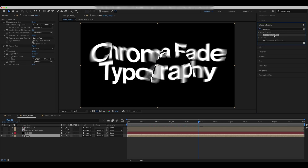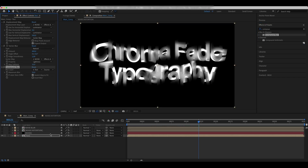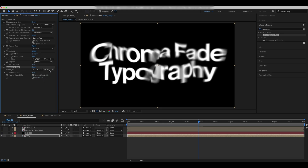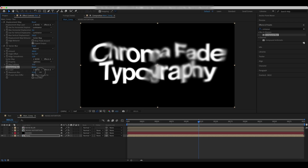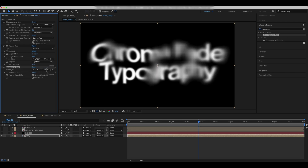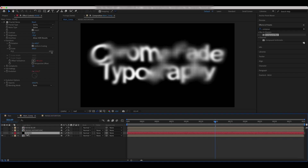Add a Compound Blur effect. With the Noise layer selected, customize the brightness a bit.